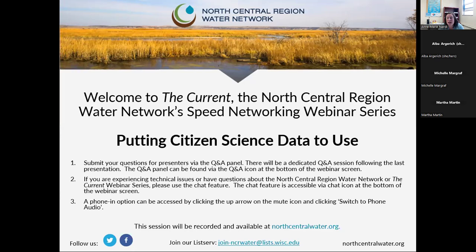Citizen science is a key avenue for engaging citizens, youth, or other professionals in water-related topics. One of the things we think is really interesting is highlighting the different ways that citizen science is being used to better inform our work moving forward.